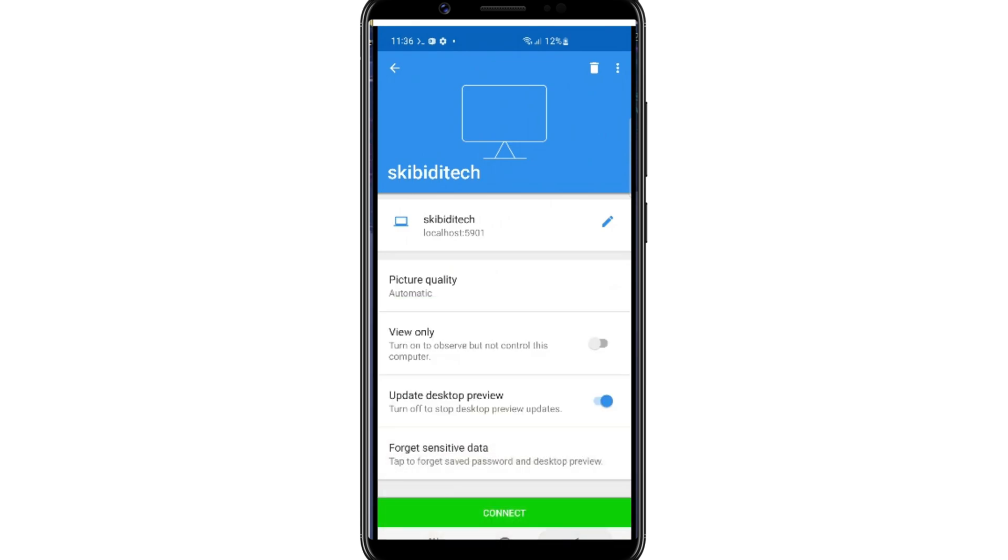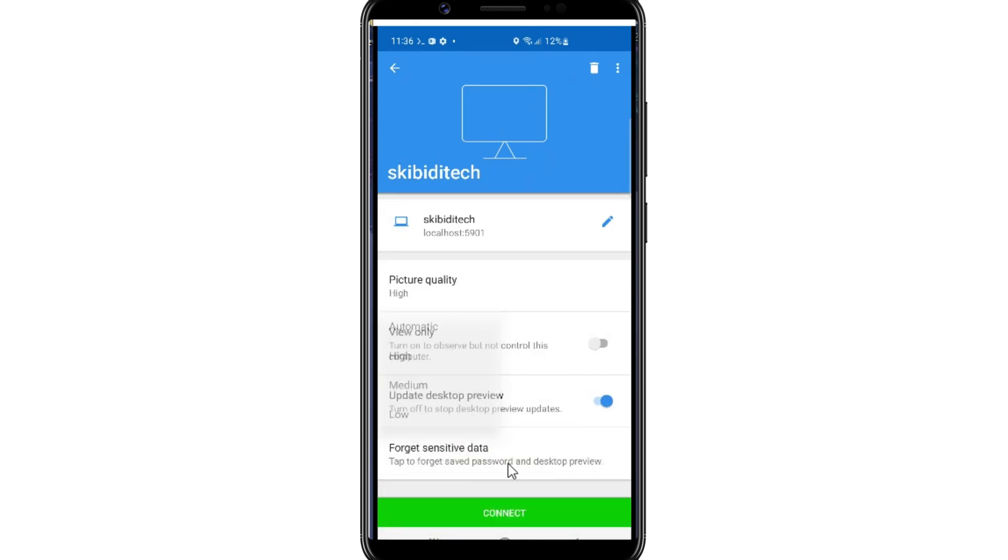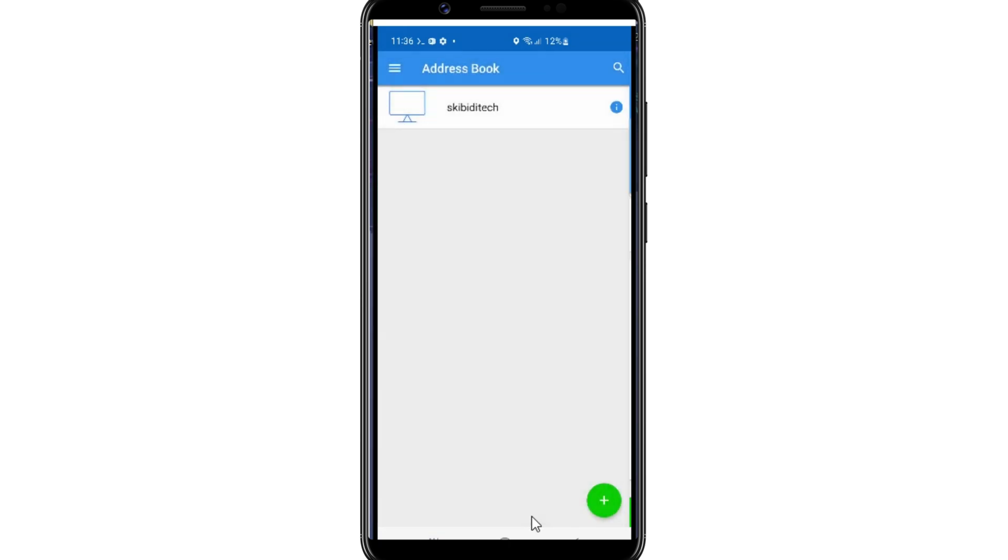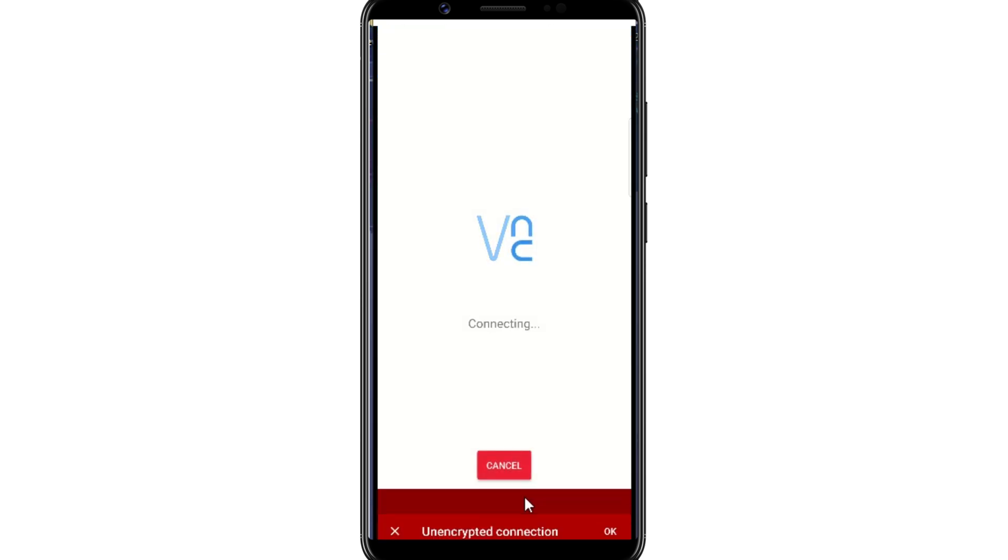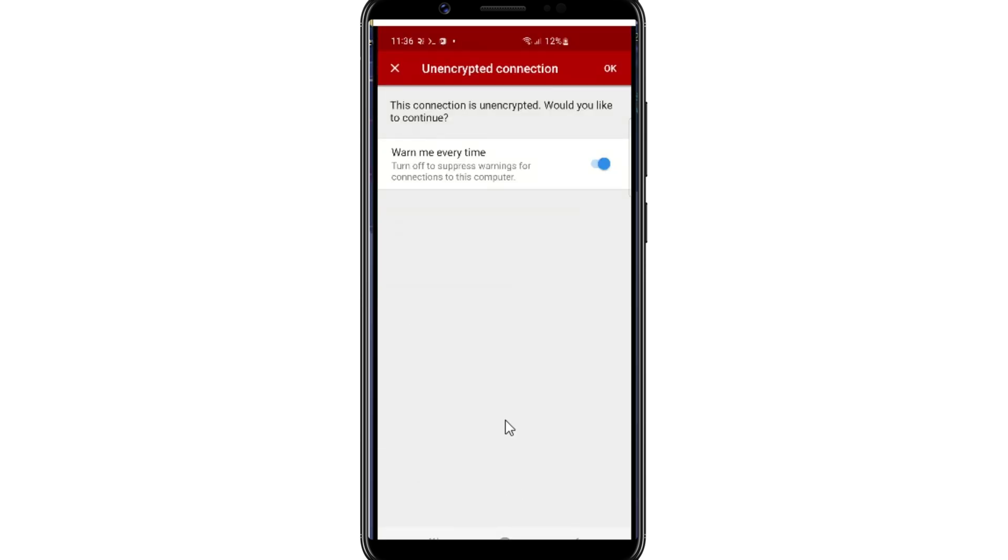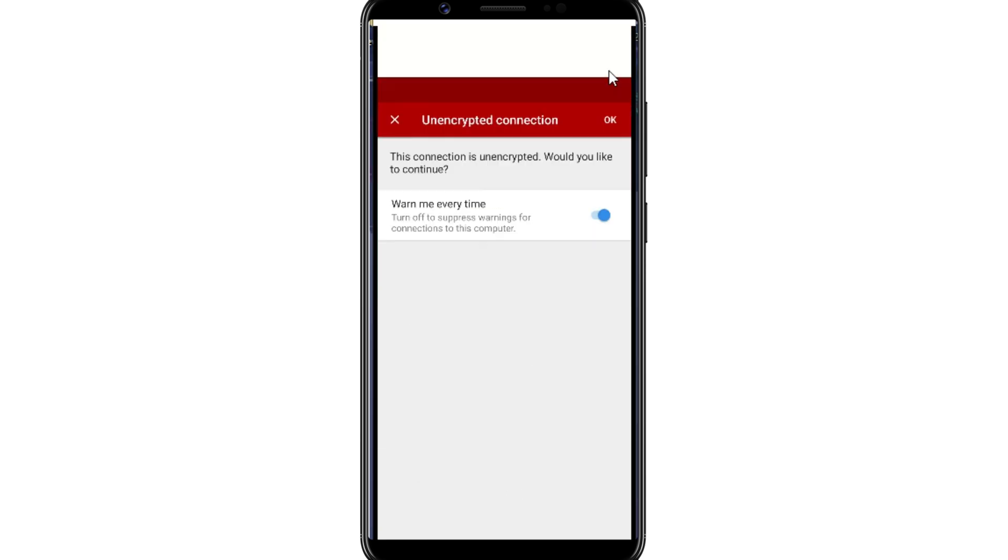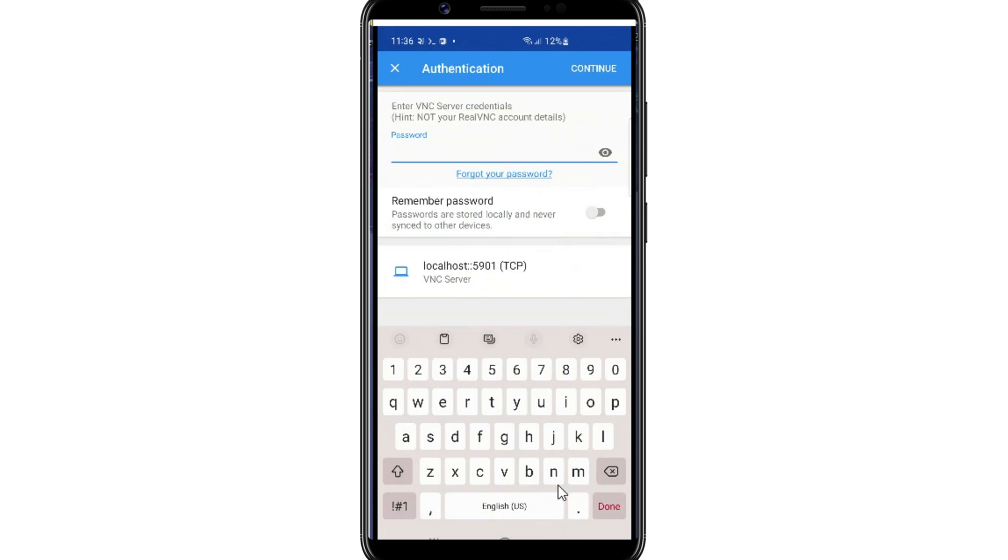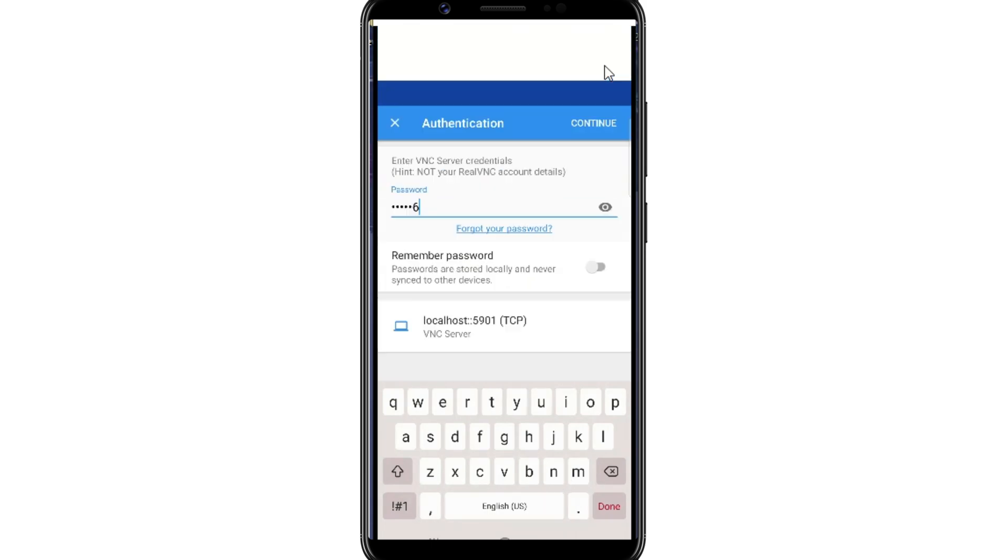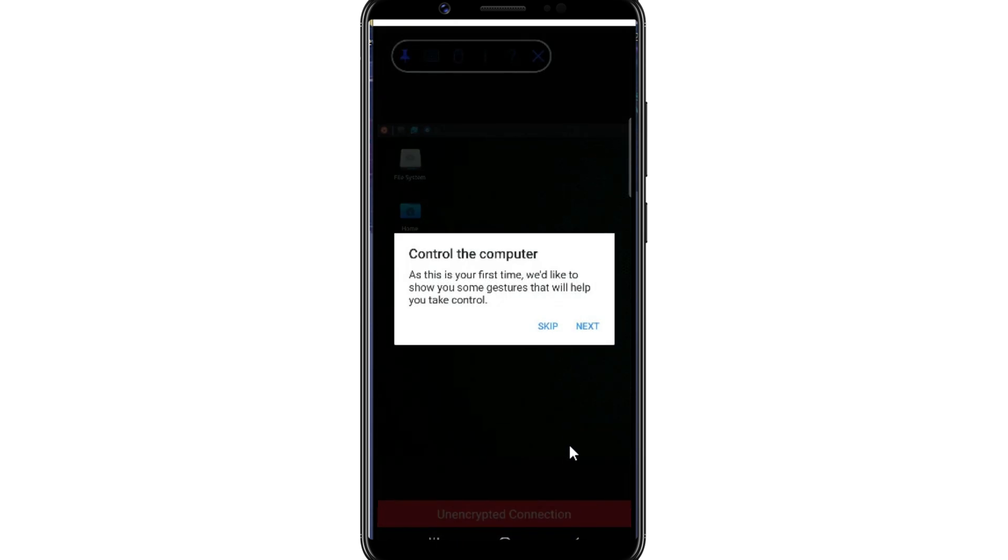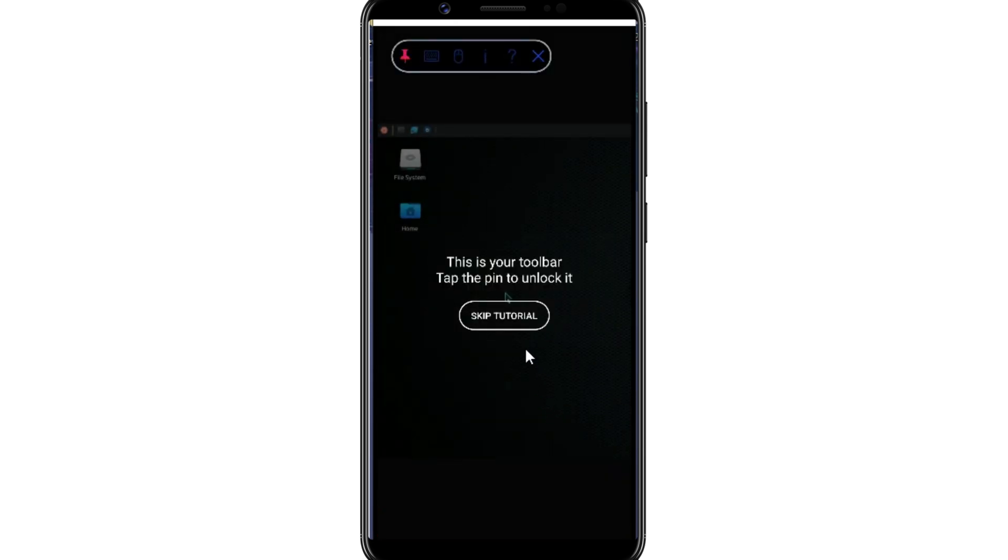Now simply hit on Picture Quality and set it to High. Now hit Connect, and then hit OK. Now add the password we created before, and then hit Continue. Now hit Skip.